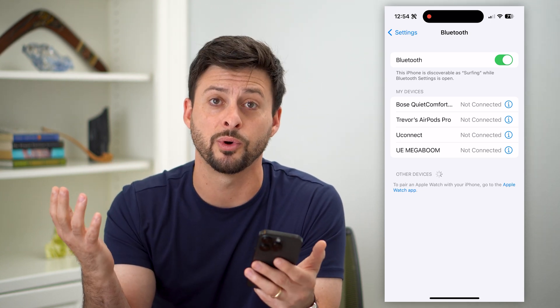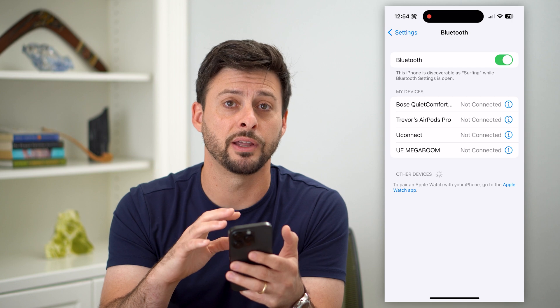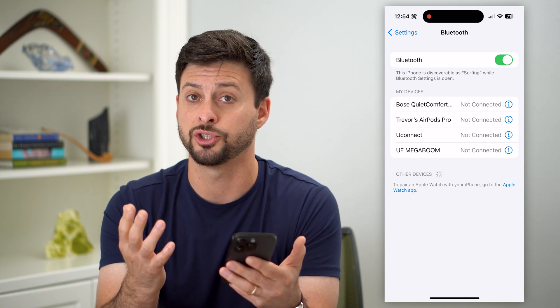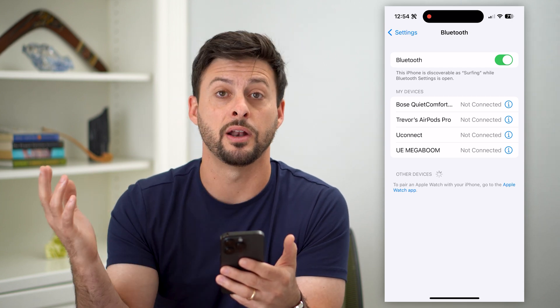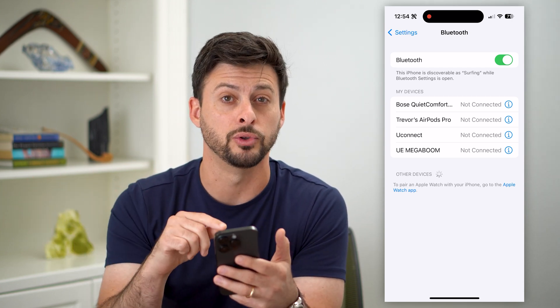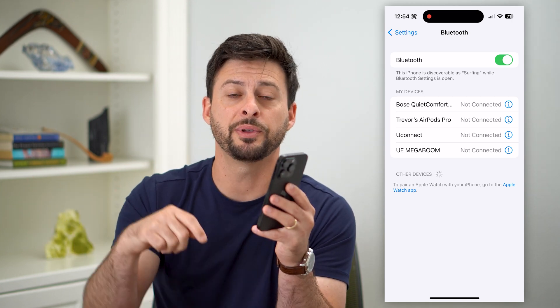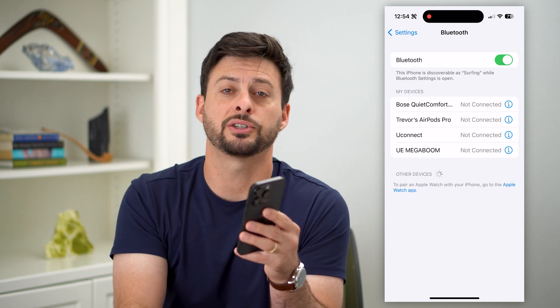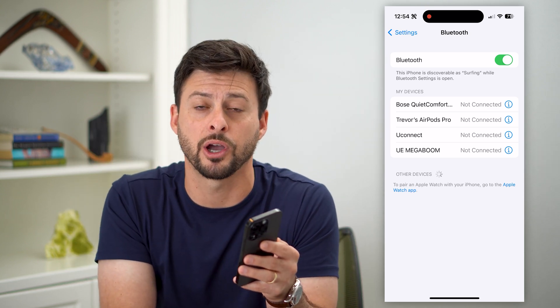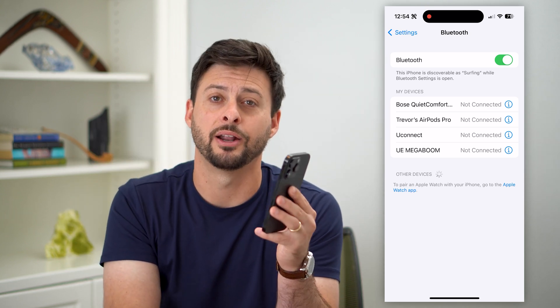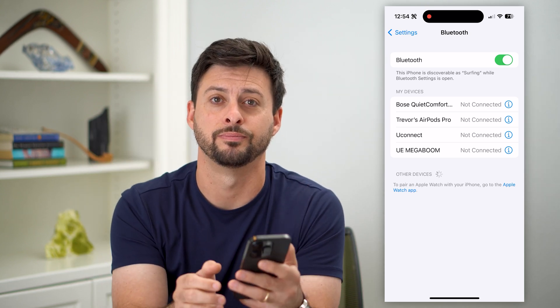Whatever word you want, you can put in there and it will show up when another device tries to connect to your Bluetooth. Hope this helps. If you have any questions, leave them in the comments down below and I'll catch you on the next one.